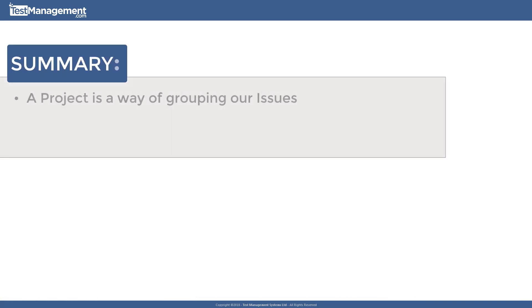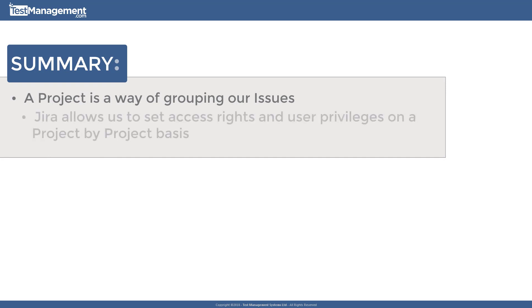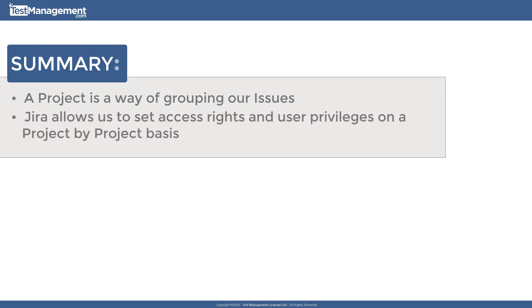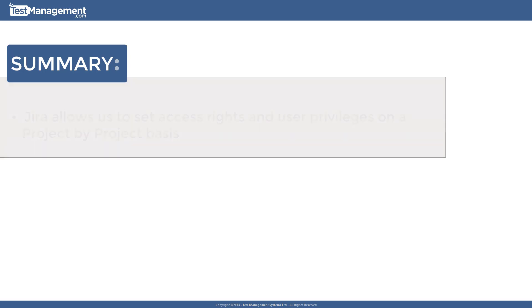So in summary, a project is just a way of grouping our issues. Keep in mind that JIRA allows us to set access rights and user privileges to different projects for different users. You might want a set of users to only have access to one project and not allow them to view issues in another. All of that we'll look at and configure in a subsequent module when we look at project administration. That brings us to the end of our JIRA basics module two where we looked at projects. Looking forward to going through module three with you where we'll look at workflow and issue status values.